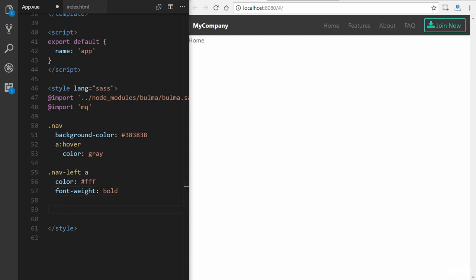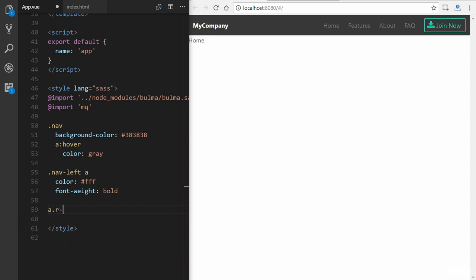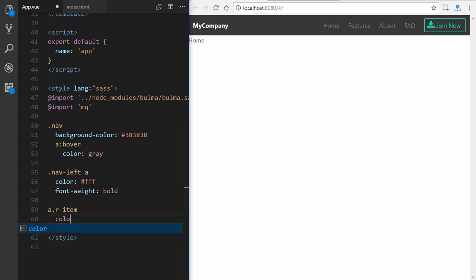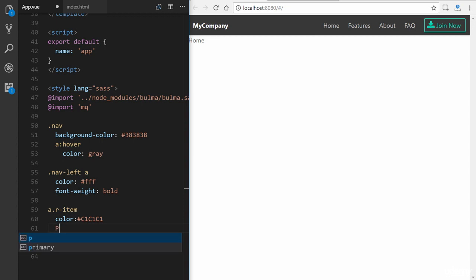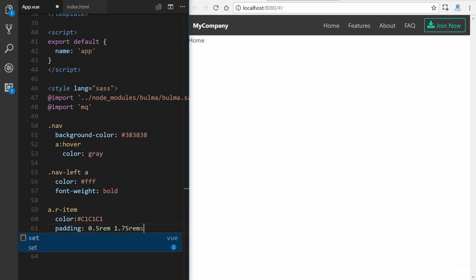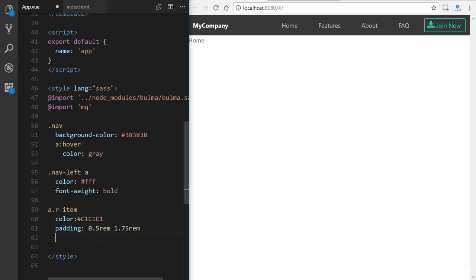Additionally, we're going to reference the links with a class of r-item, which is a custom class. That's not defined in Bulma, but one that we're going to do instead. We're going to make the color C1C1C1. So we'll save that just to make these pop out a little bit more. Next, we're going to give them a padding. So the padding will be 0.5 rems on the top and then 1.75 rems on the bottom. We'll save it. So it's going to space them out a little bit more.